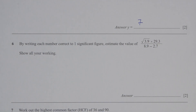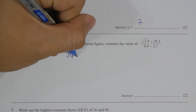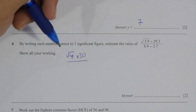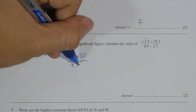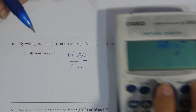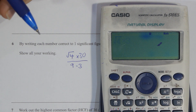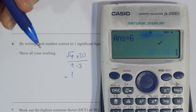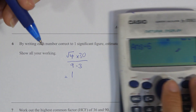For question 6, corrected to one significant figure: 3.9 equals 4, 8.9 equals 9, and 2.7 equals 3. After the calculation you will get 10 as the final result.